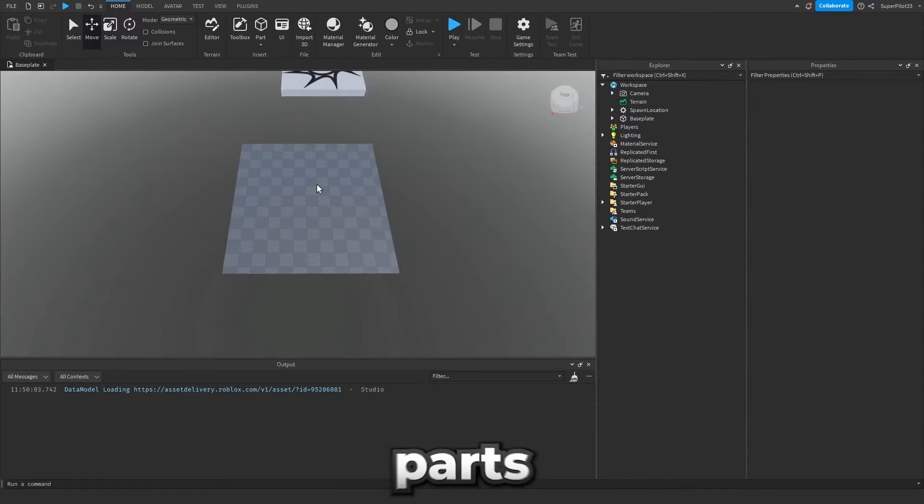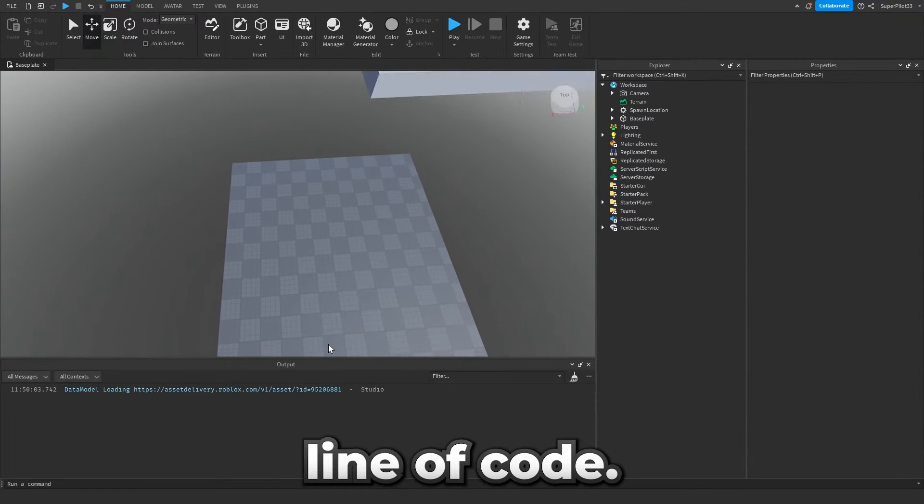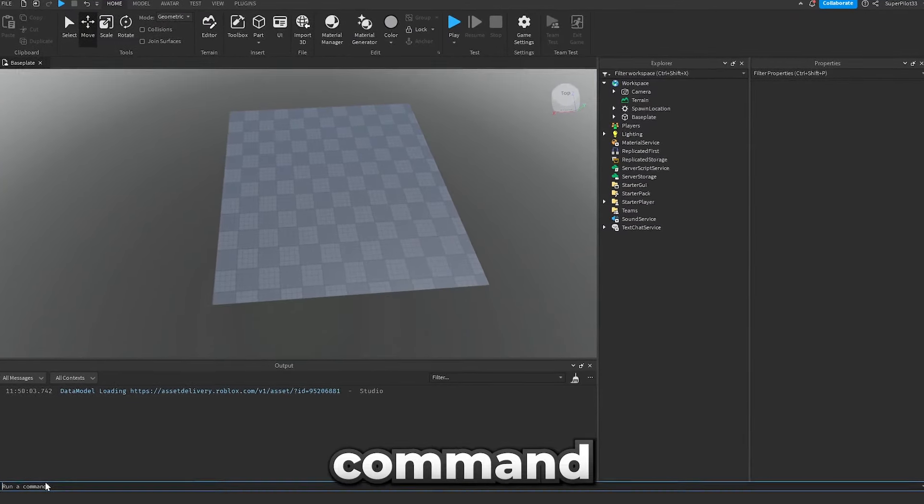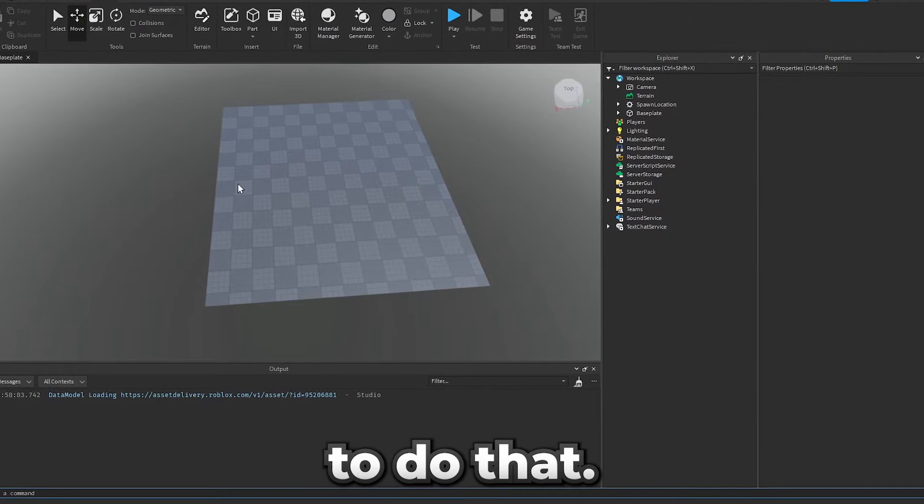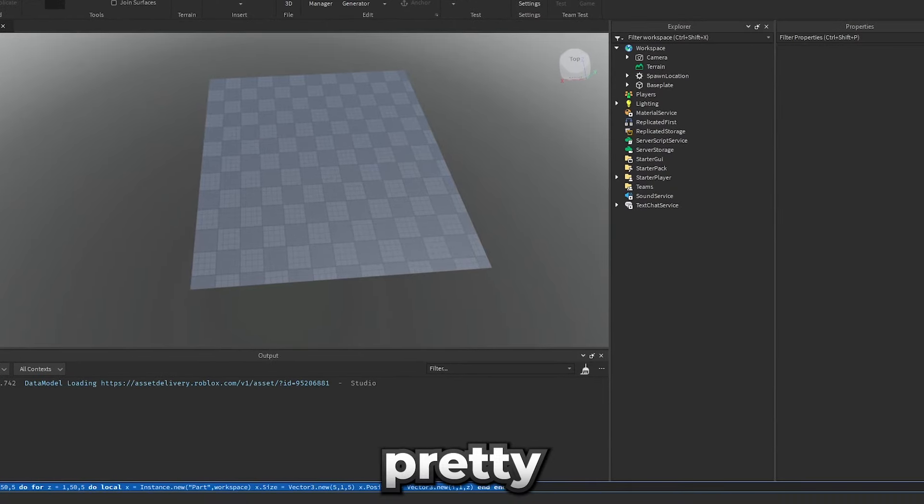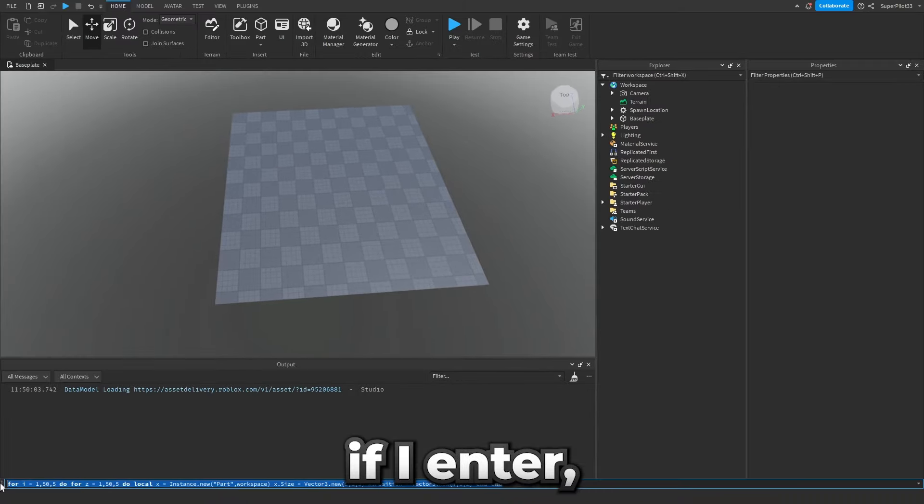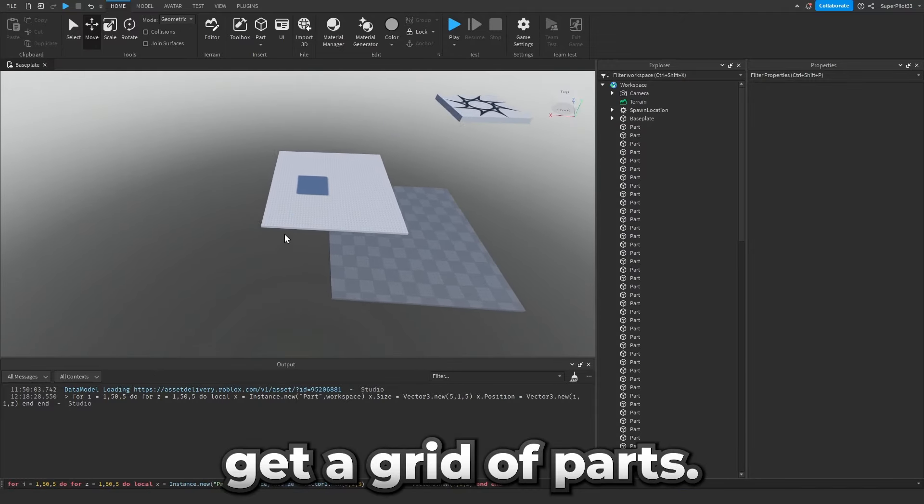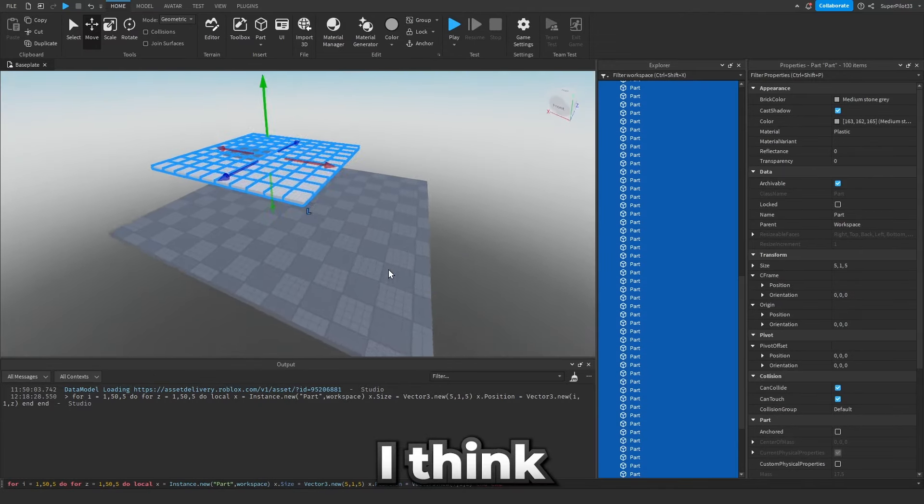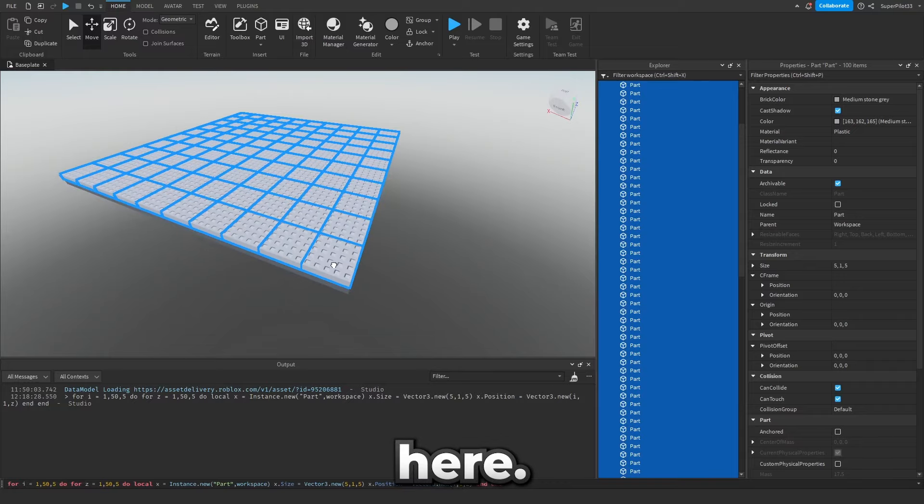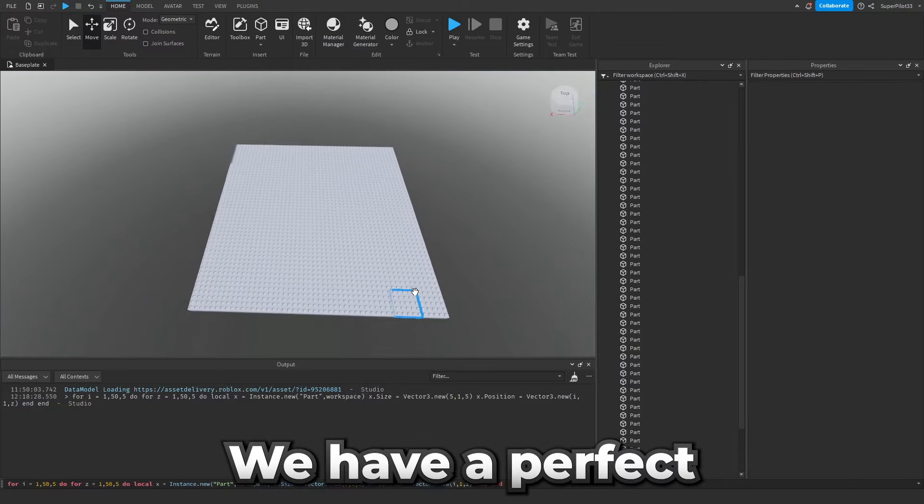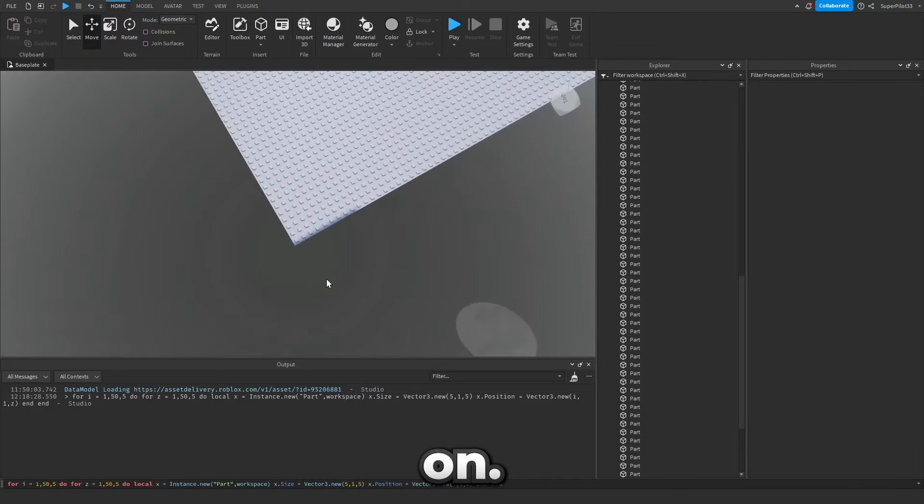Okay now we're gonna place a bunch of parts on here and I think I can do this with one line of code. So inside this command bar I'm just gonna type out a simple script to do that. So I just typed out this pretty simple command and if I enter as you can see we get a grid of parts and if I take these parts I think there's about 100 and put them right here we have a perfect little grid to play our game on.